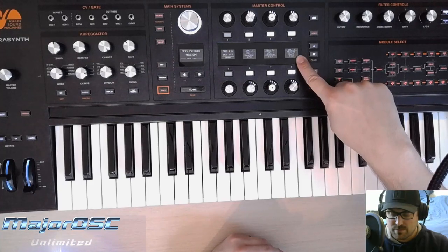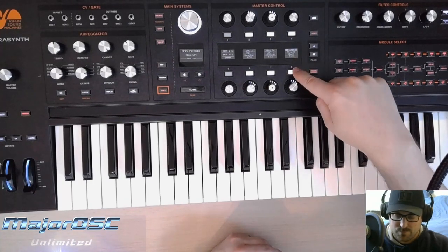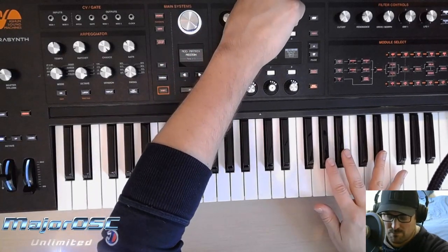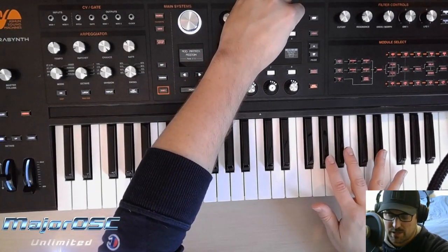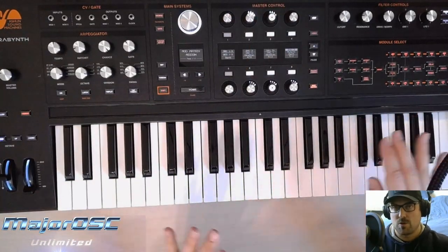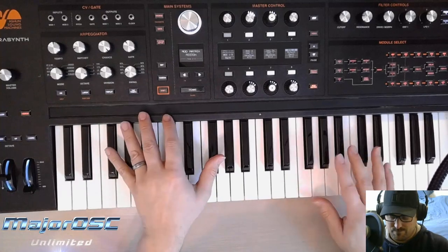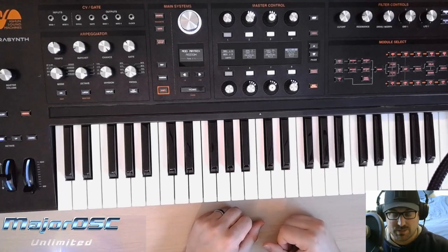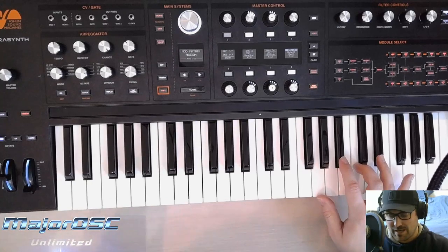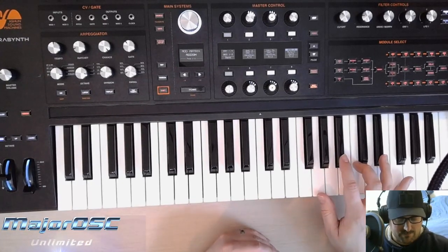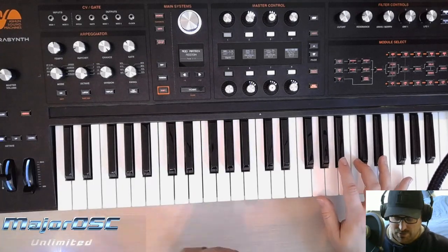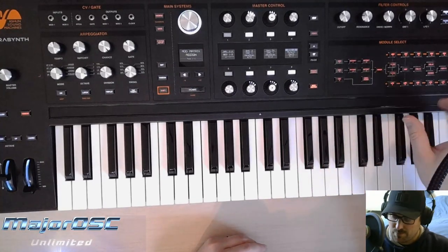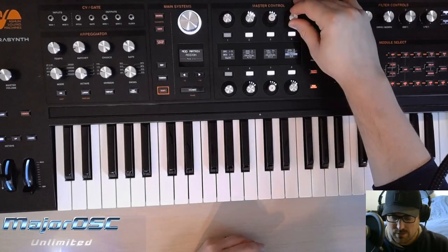Now that Envelope 3 is assigned to Mutant 1 depth in the mod matrix, try using a different envelope instead — Envelope 1, Envelope 2, or Envelope 3 again. You may find that the envelope you initially intended doesn't work as well as you thought, and the filter envelope ends up working perfectly. Sometimes it's a good idea to use the same envelope for multiple things if you want uniformity.